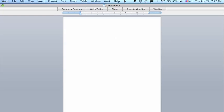We're 2 inches down, centered, Arial, 12-point font. I'm going to hit the caps lock, and the first line that we want is First Baptist School. When the cursor is on that line...